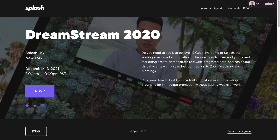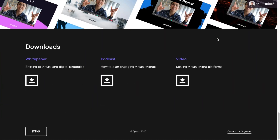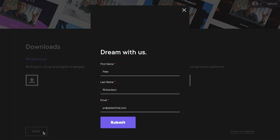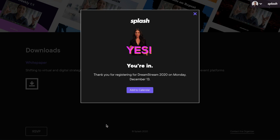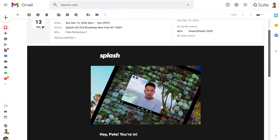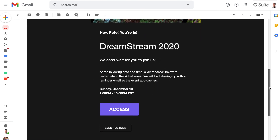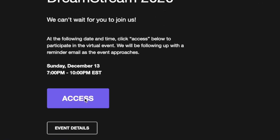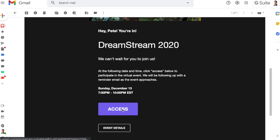The attendee journey of the virtual event page touchpoint begins on your splash event page. Guests explore the content and register for the event. Once the form is submitted or a ticket is purchased, they'll immediately receive a confirmation email. The confirmation email contains the guest's unique virtual event URL, which they will use on the day of the event to access the live stream. Since this unique link is the only way an attendee can view the stream, the feature enables the host to gate their virtual event to only registered guests.